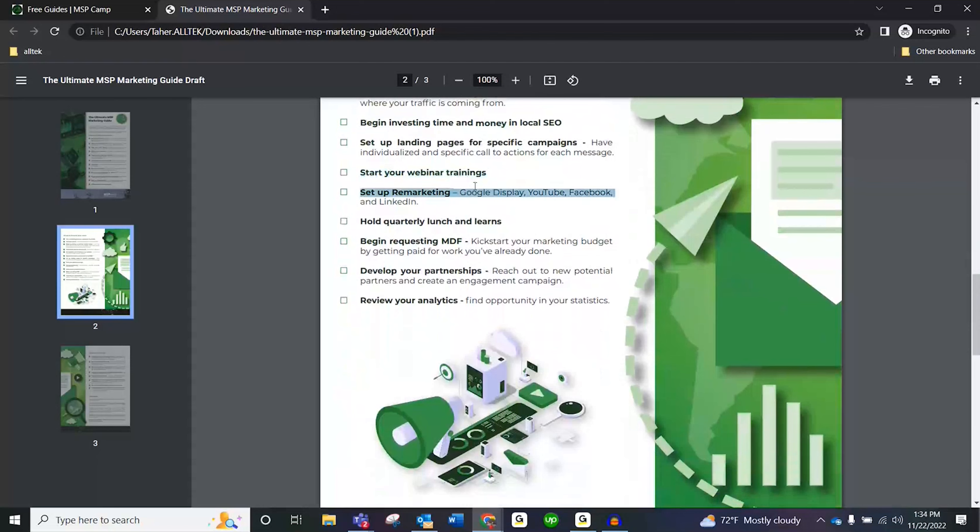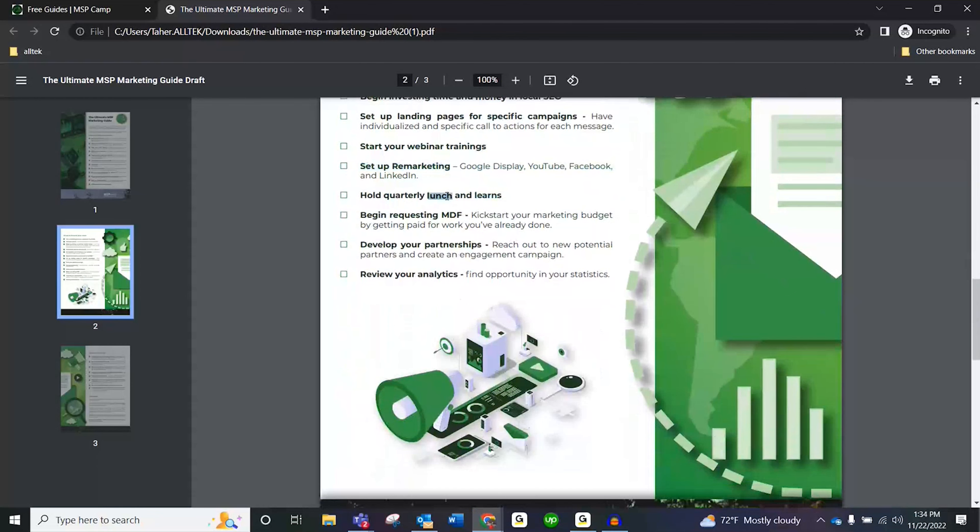Set up remarketing ads. We did the tracking code earlier — now you actually want to set up those ads. Look at the content your membership includes; any of that content can be used in your advertising and remarketing. We have specific remarketing pieces, and on Facebook you might want to use a motion graphic video for your remarketing ad.